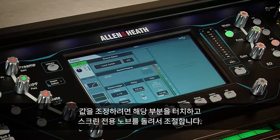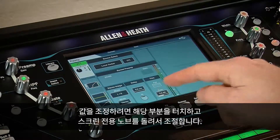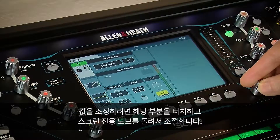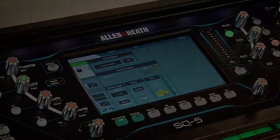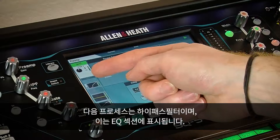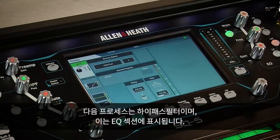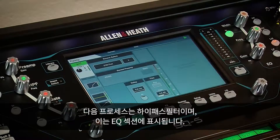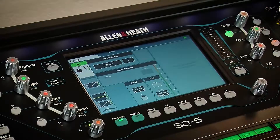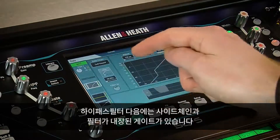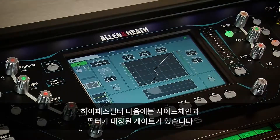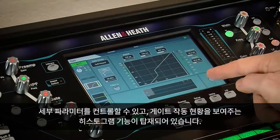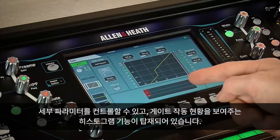To make any adjustments to a value, just touch to select and adjust using the touch screen rotary. The next process is the high pass filter, though for convenience this is displayed in the EQ section. Following this is a gate with side chain and filter, detailed parameter controls and a histogram to show activity.